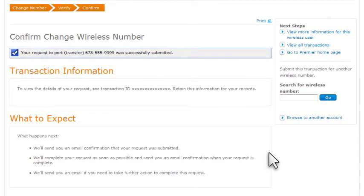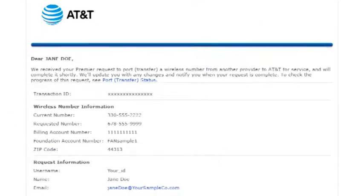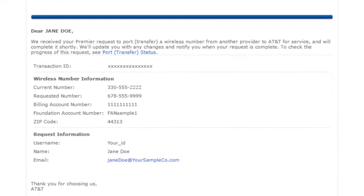If the port or transfer request is successfully submitted, and the transfer is confirmed during submission, we'll start the number change immediately. We'll keep you informed about the progress of your request by email.